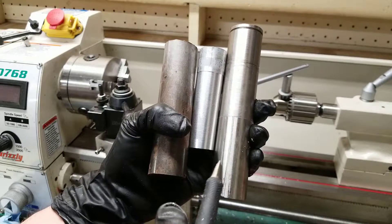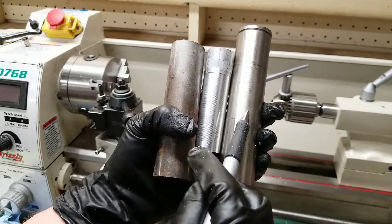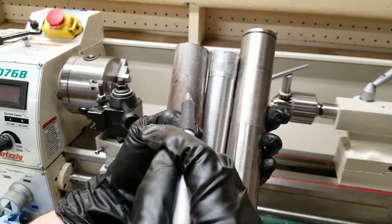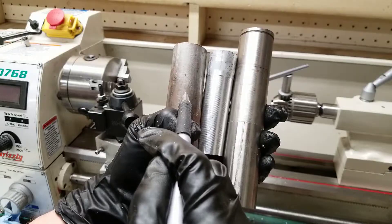In this video, I'm going to show you the differences in how stainless steel, aluminum, and mild steel machine on the lathe.